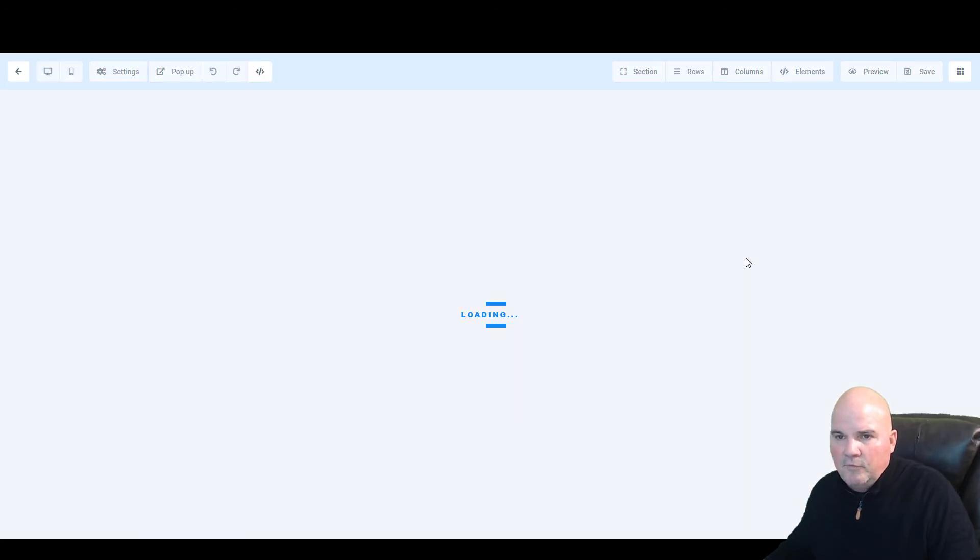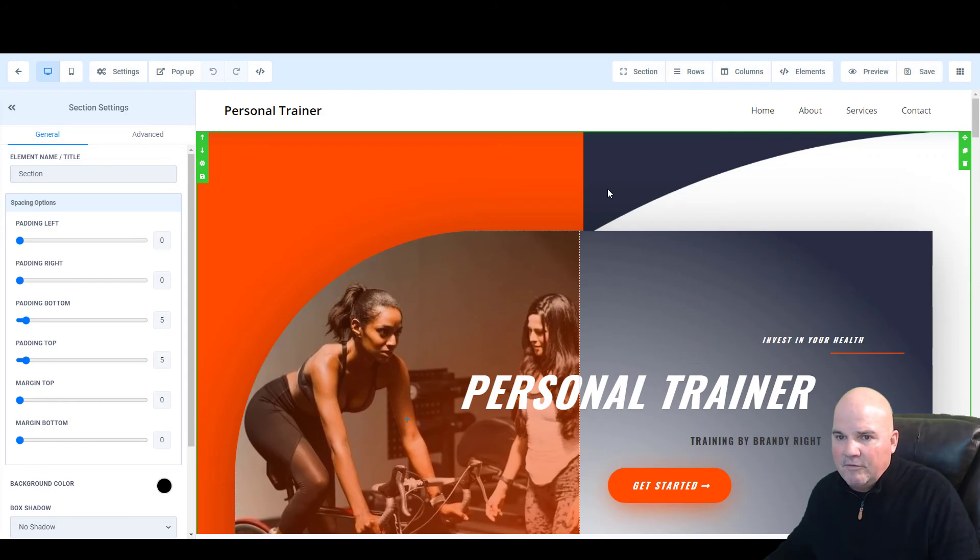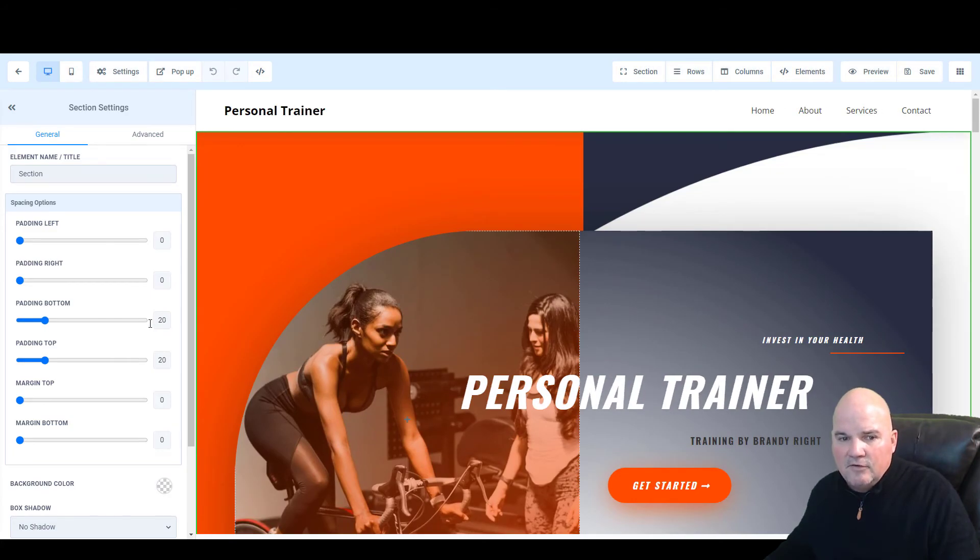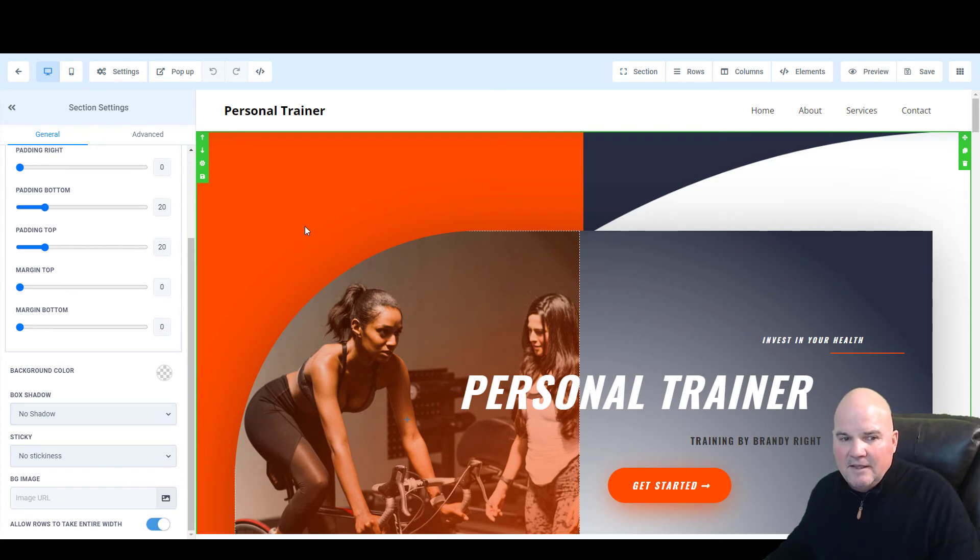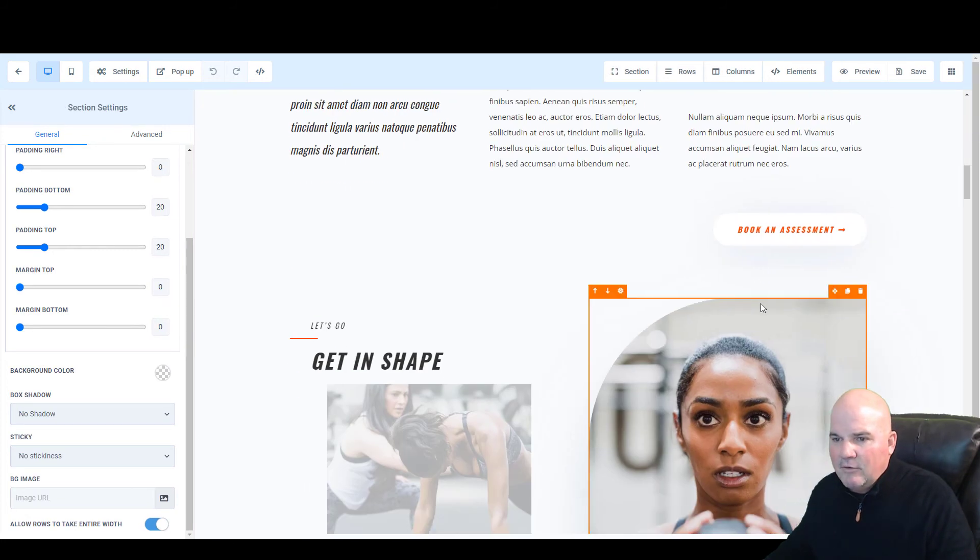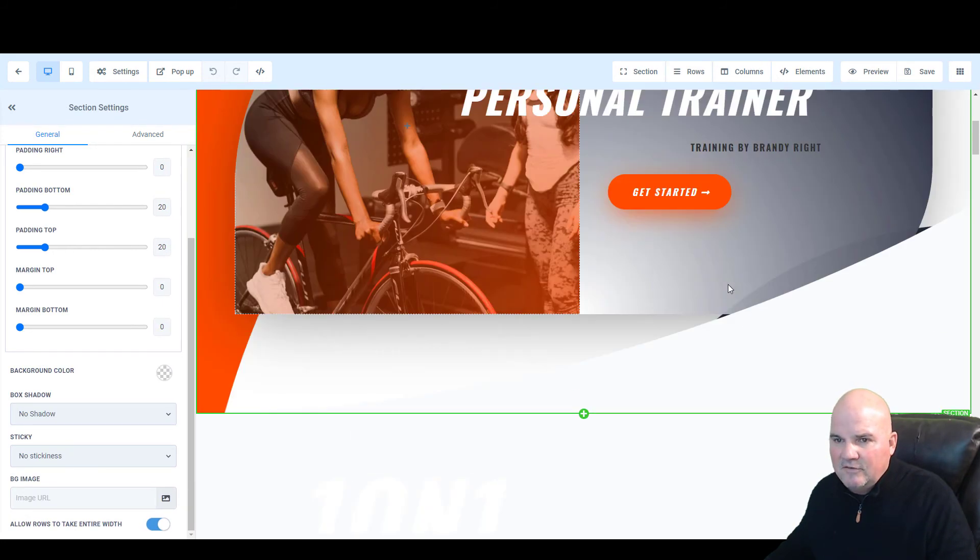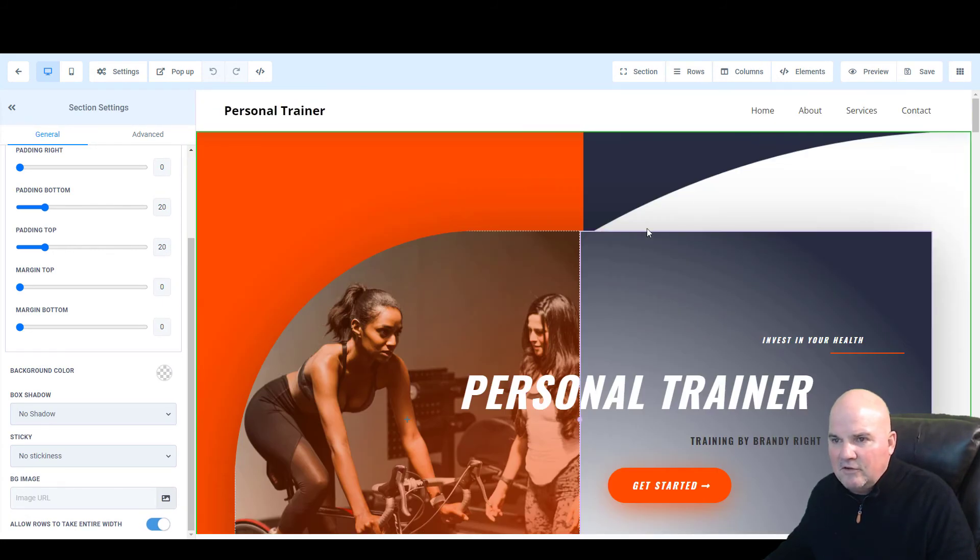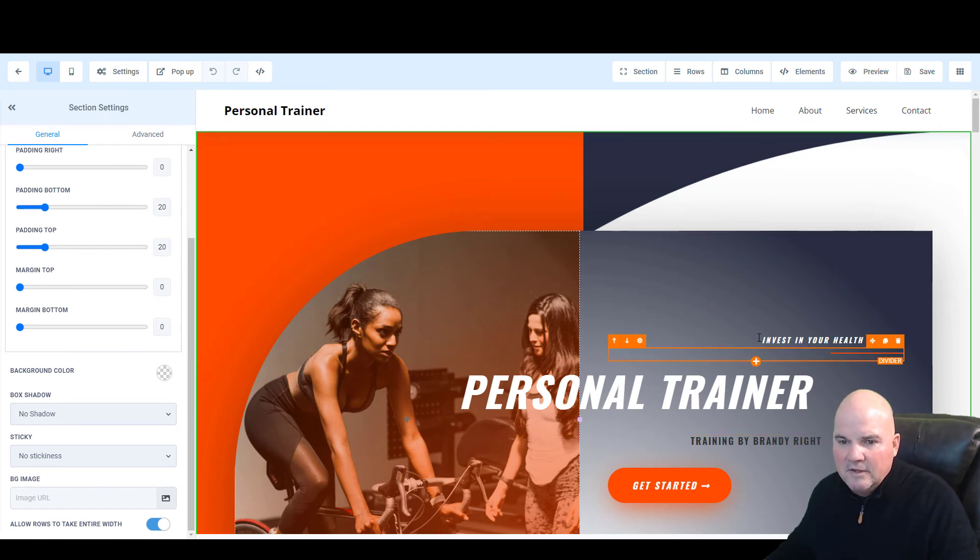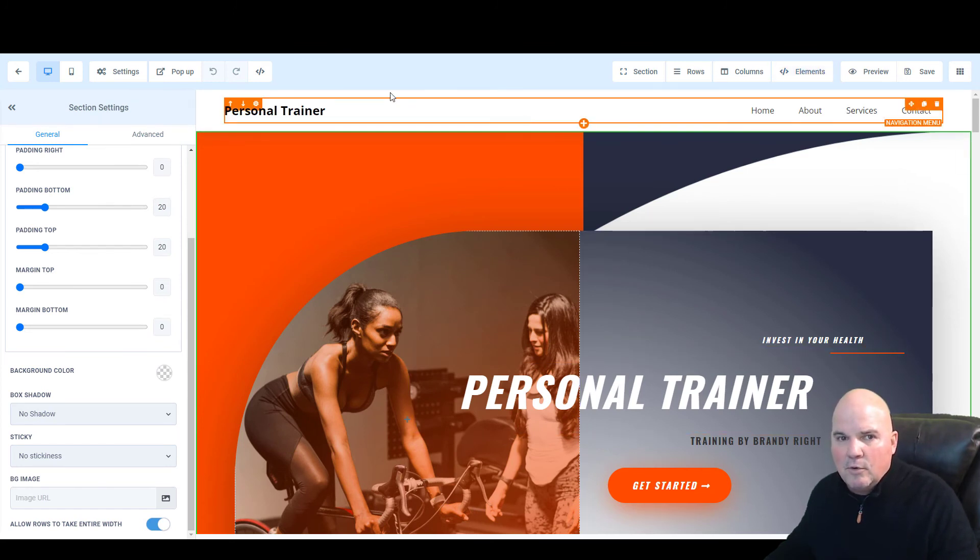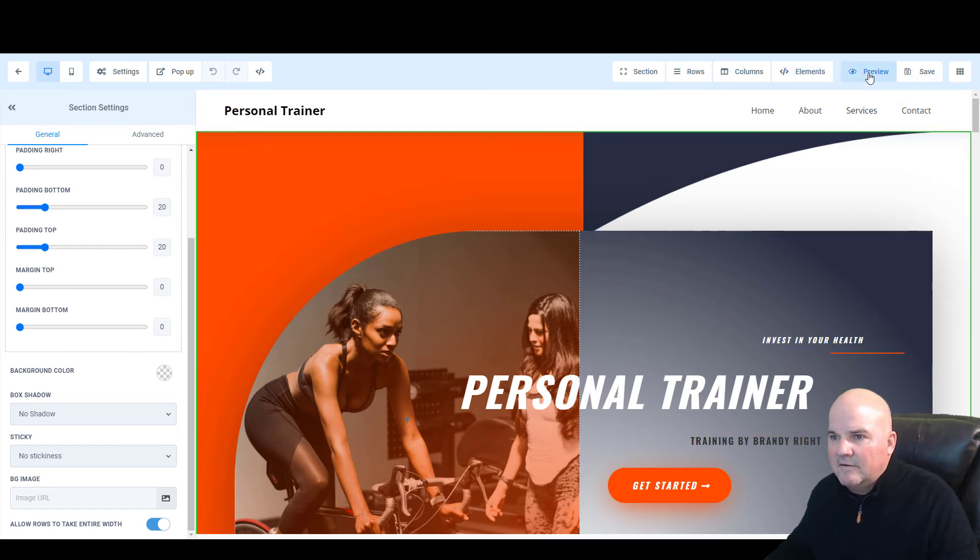So if we want to go in and change any colors whatsoever, any language, it's super, super easy to do this. And you can do your background colors, change your text, change your logos, change your menus. And we'll just take a quick look at this and preview it.